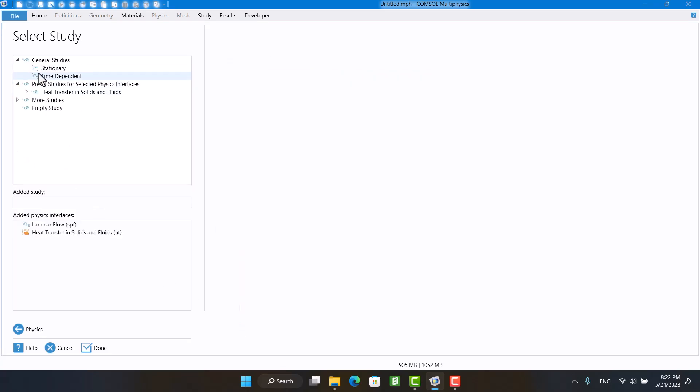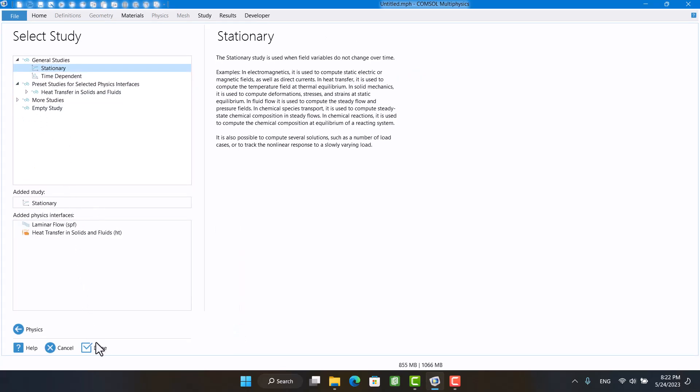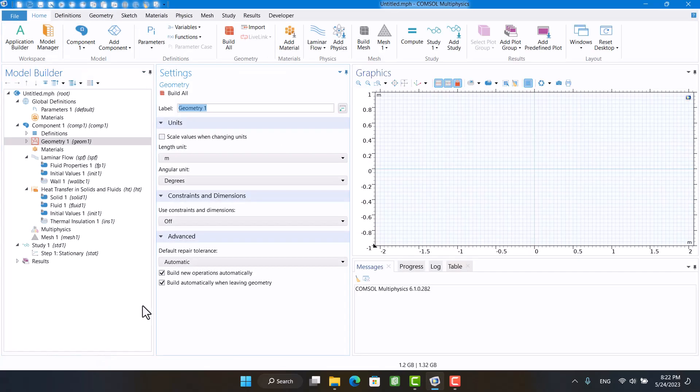The study is stationary because the solution is time independent. I'm going to change the unit length to centimeter.